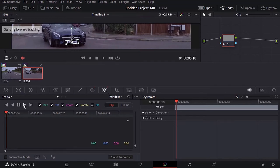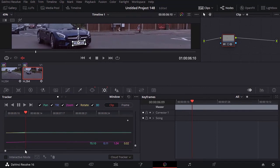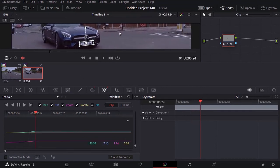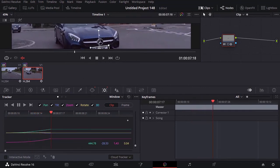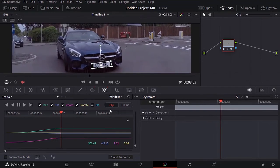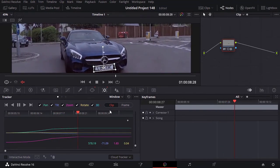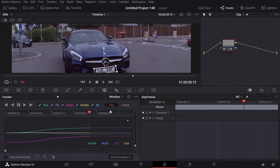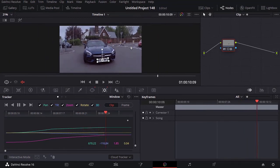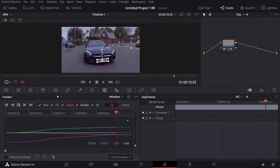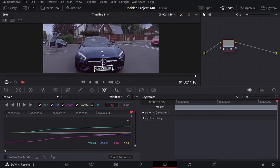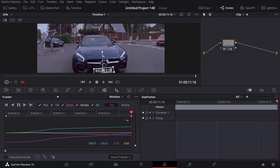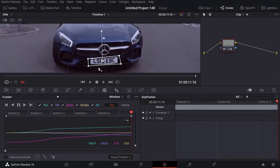Play to track. I forgot to check interactive mode, but it doesn't matter. Wow, it did a pretty great job.